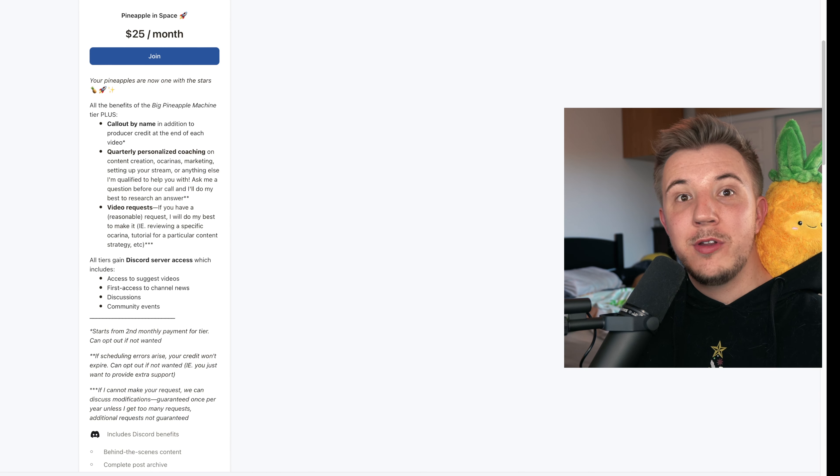I deeply appreciate any and all support you all choose to give, whether that's just hitting the like button, subscribing, sharing videos, or giving me a bit of money on Patreon. Once again, it's patreon.com slash andycormier.